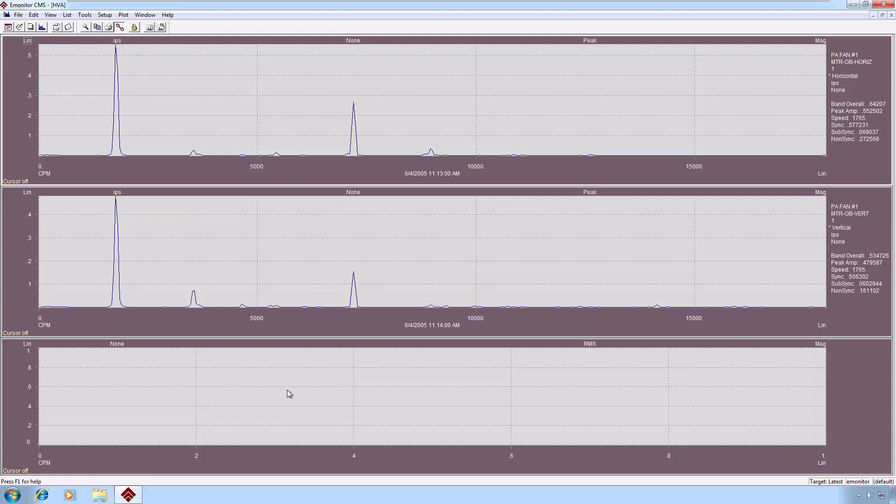This is an easy way to compare spectra in all three directions without overlaying them in the spectrum plot. That's also an option. You can tag those measurements individually and view them all in one plot, if you would prefer.